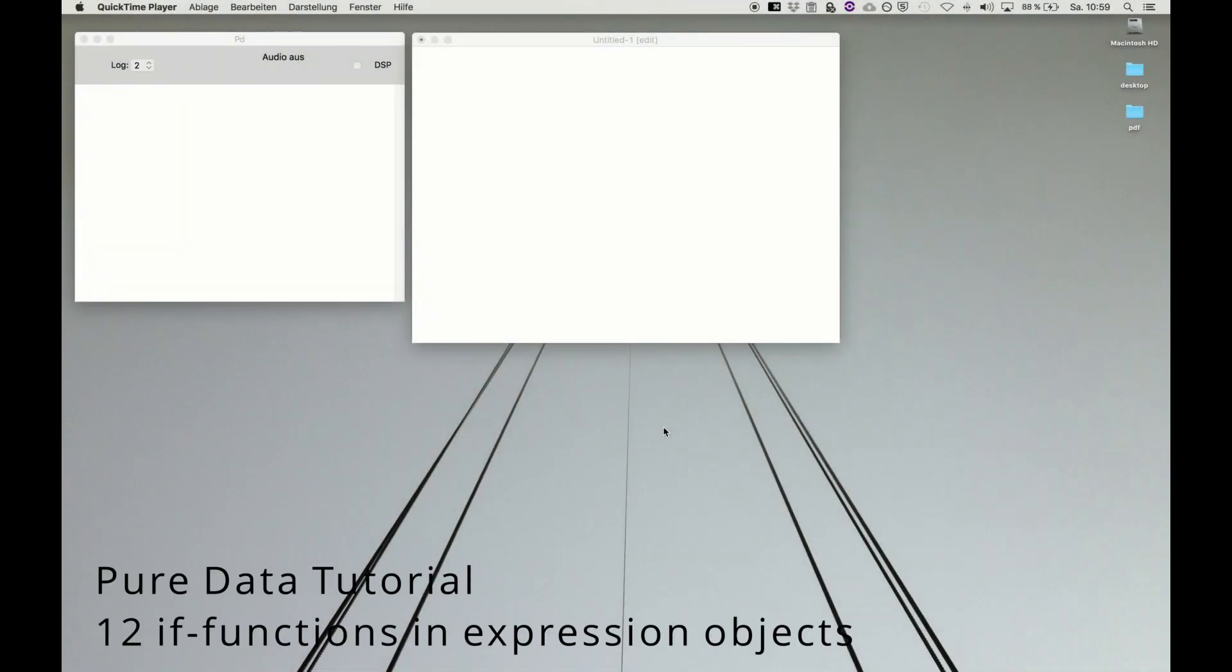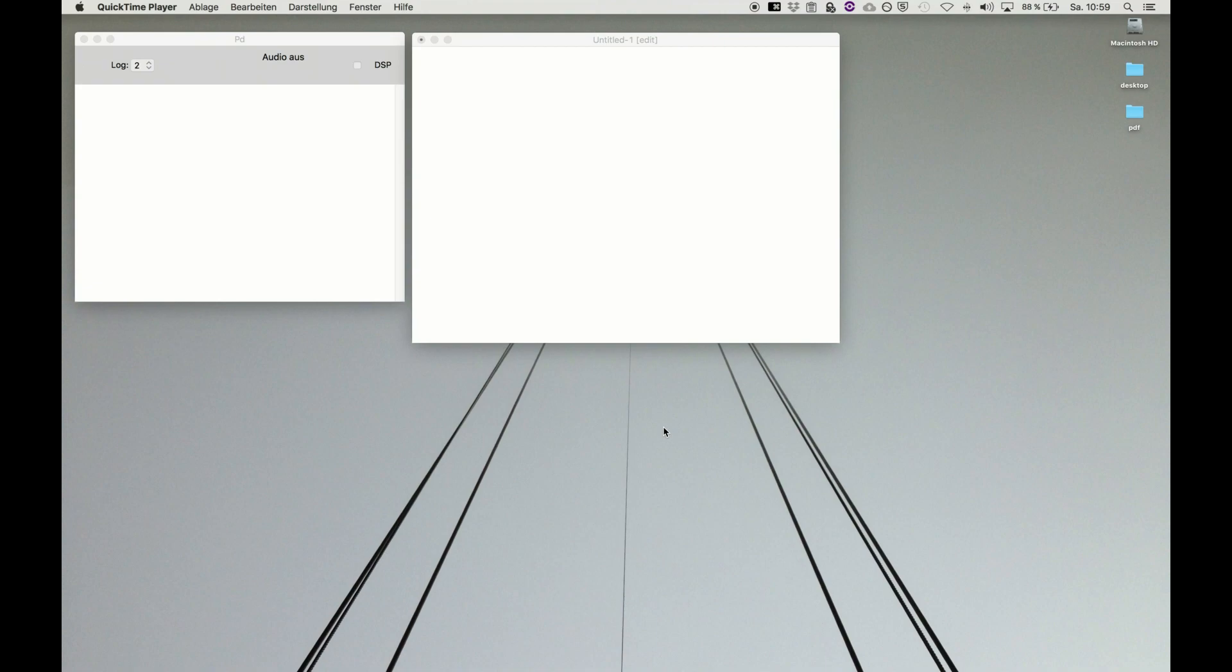Welcome back to Pure Data Tutorial. After having a closer look at the expression object and how to perform multiple expressions in the same object and how to use variables, we want to have a look at performing if clauses in the expression object.